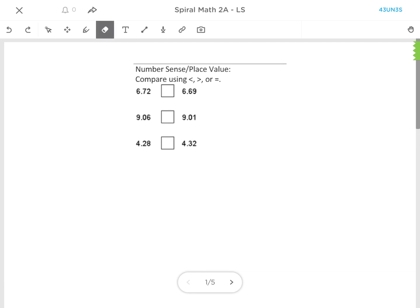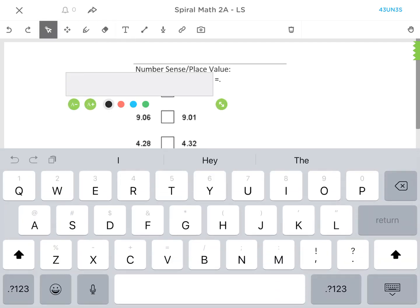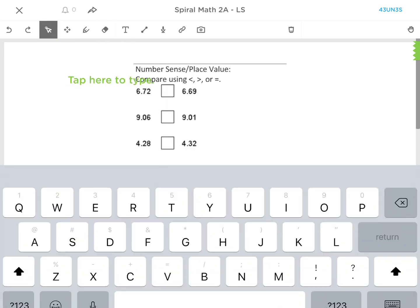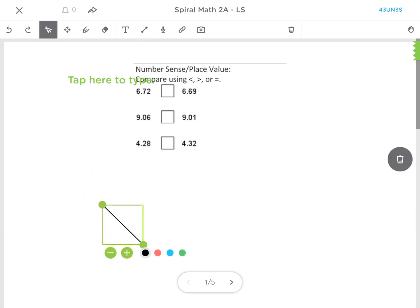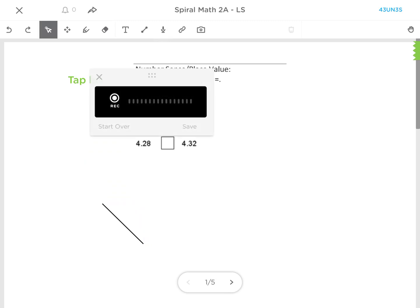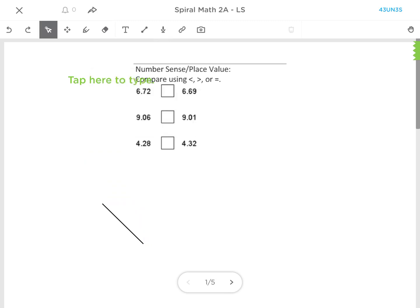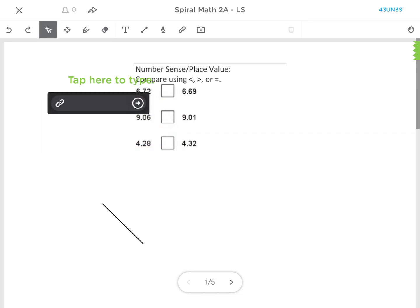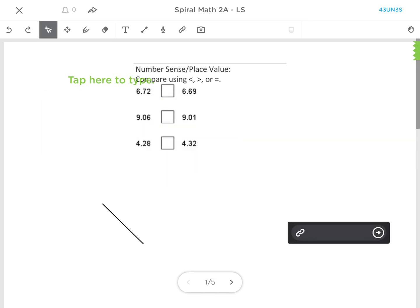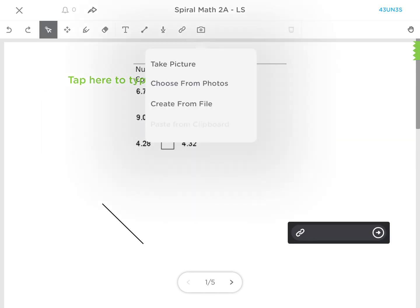They have an eraser, they can type, they can draw lines, they can add in audio, they can add a link, or they can take a picture with their iPad if they've done work on a piece of paper and want to import it into the system.